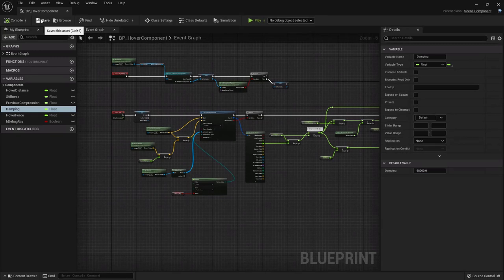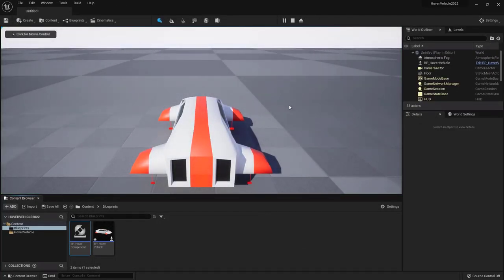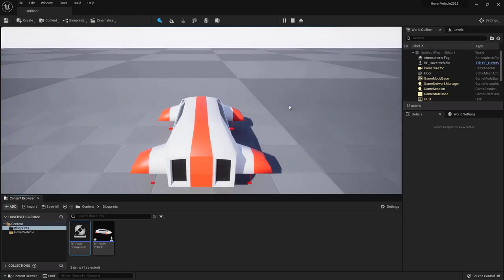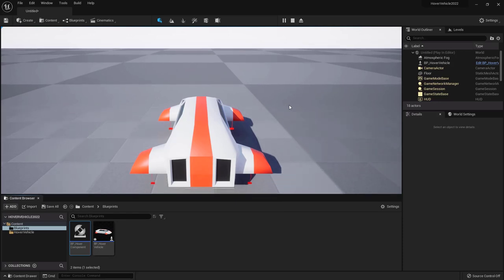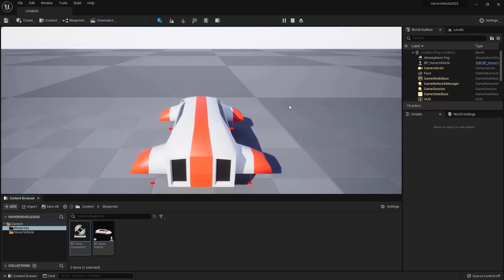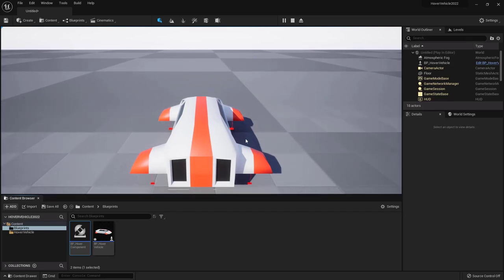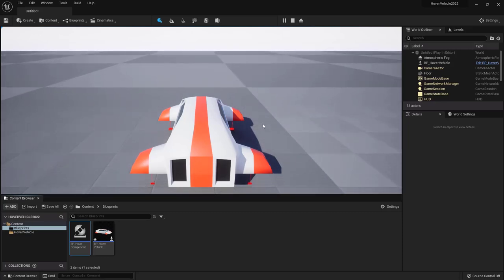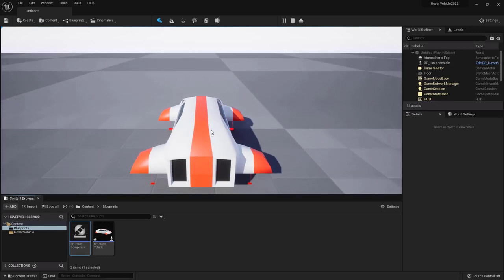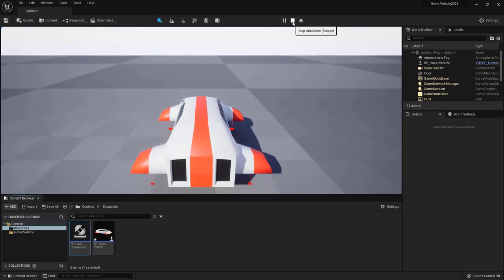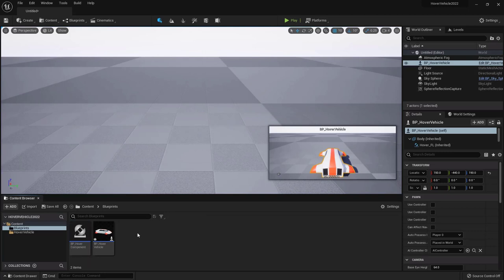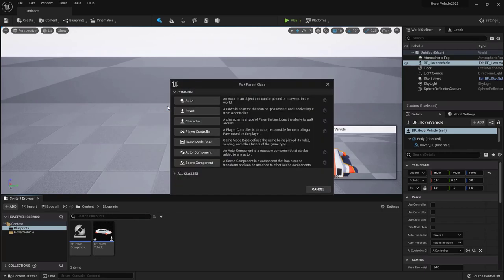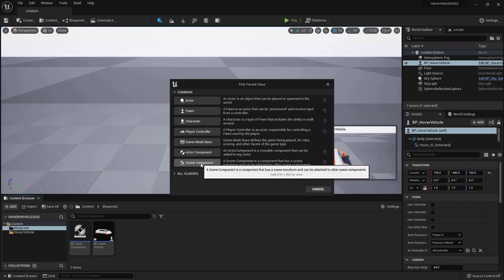Let's see if the damping part helps stability. Go back into the hover component and copy the stiffness value of 980,000 into damping, then remove one zero to get 98,000. The rule of thumb is damping should be one tenth of stiffness. Also in the spring arm, untick Inherit Pitch and Roll so the camera doesn't pitch and roll sickenly with the vehicle. Let's see how this helps.